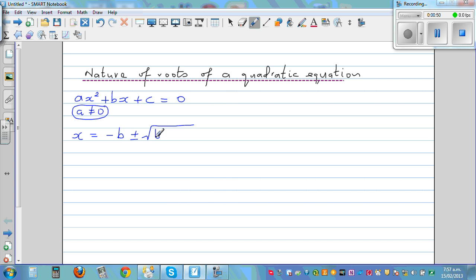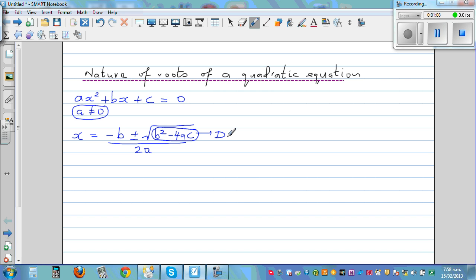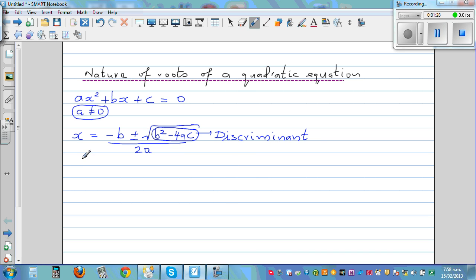The quadratic formula is: minus B plus or minus the square root of B squared minus 4AC, all over 2A. In this formula, the most important quantity is B squared minus 4AC. This is called the discriminant. It's called the discriminant because it determines the type of roots.